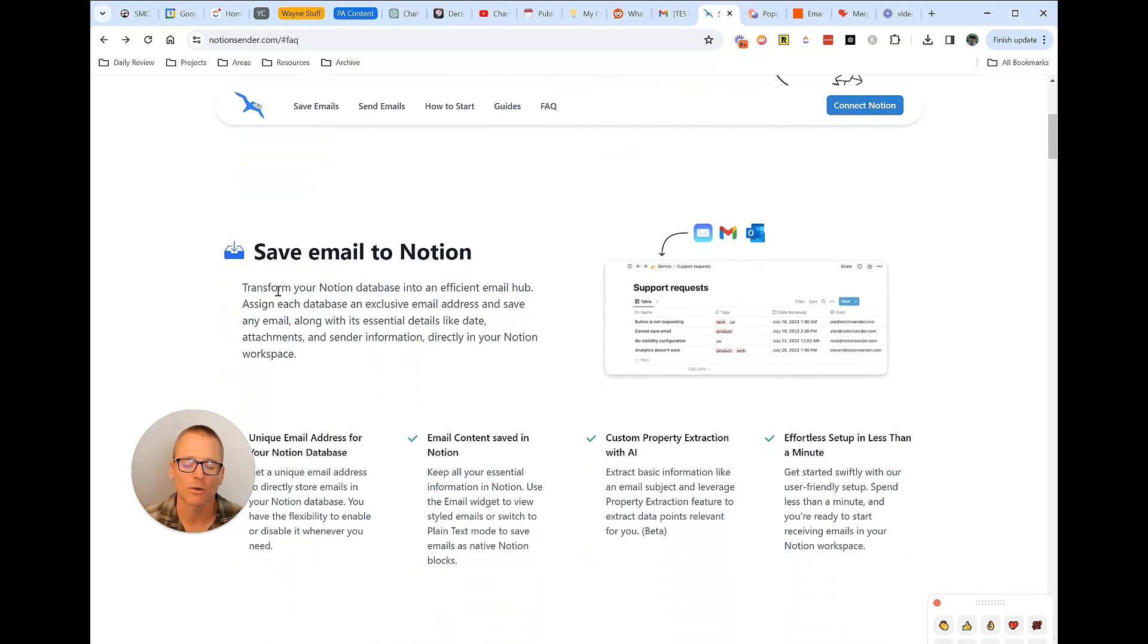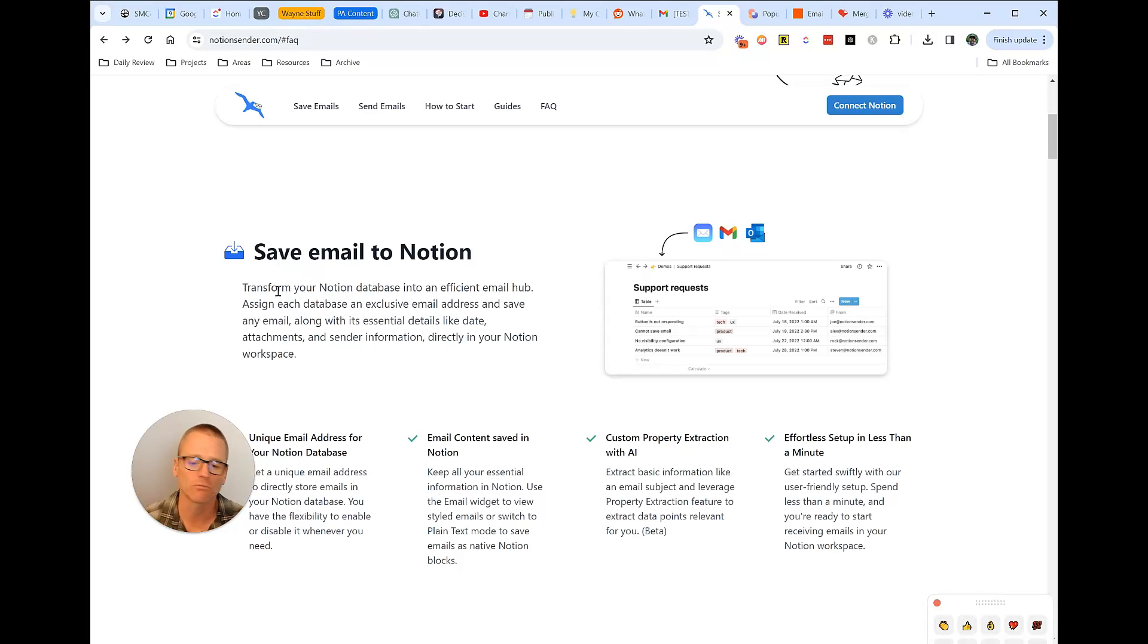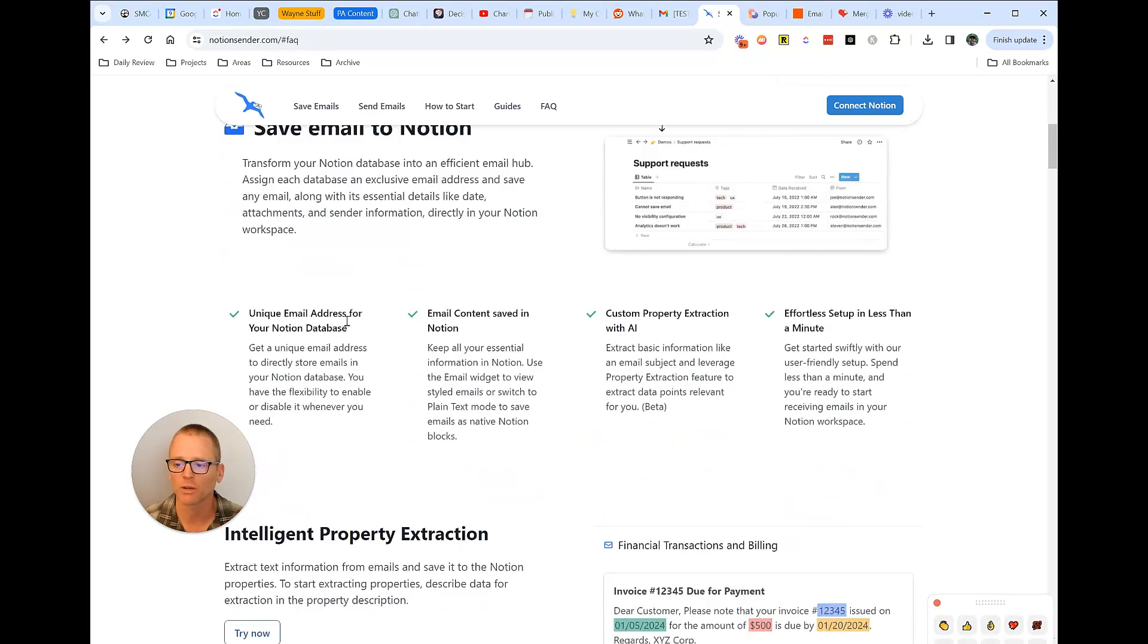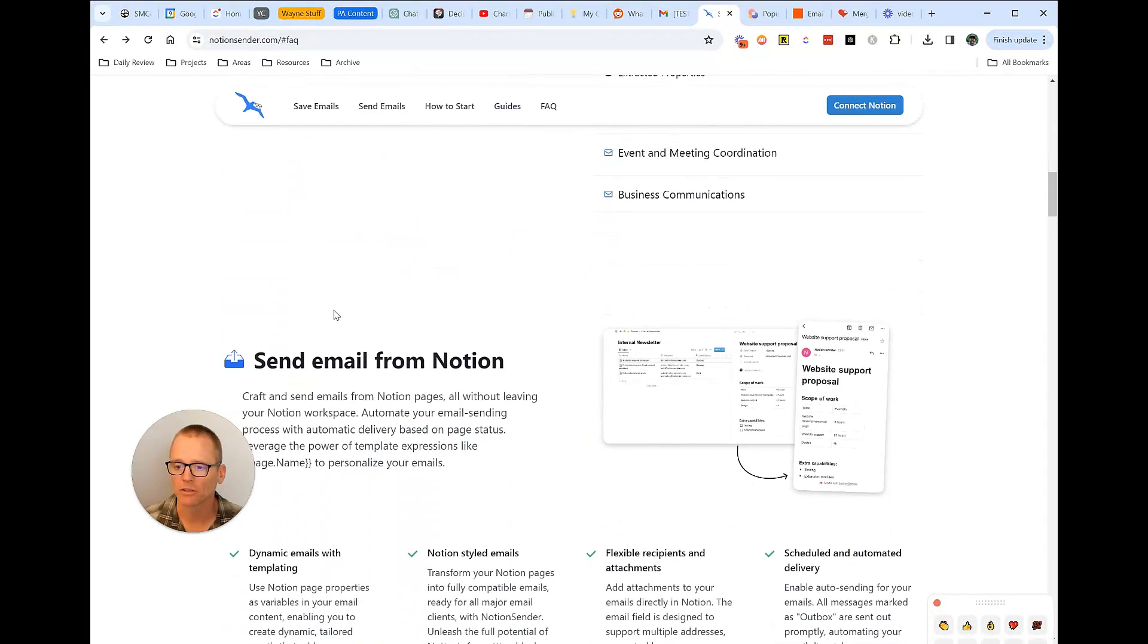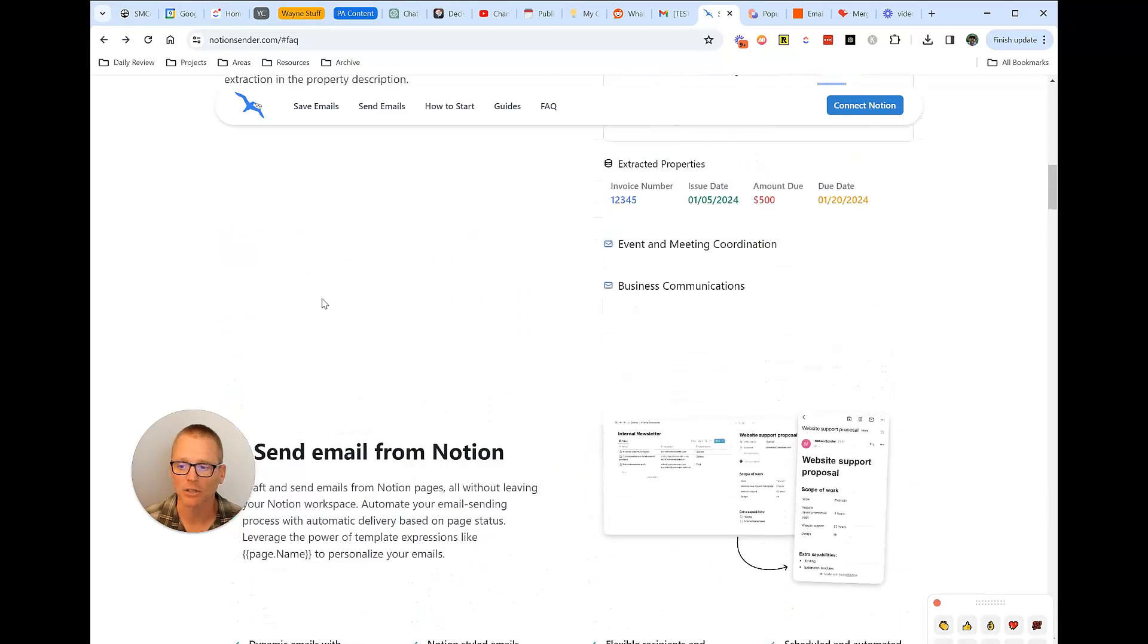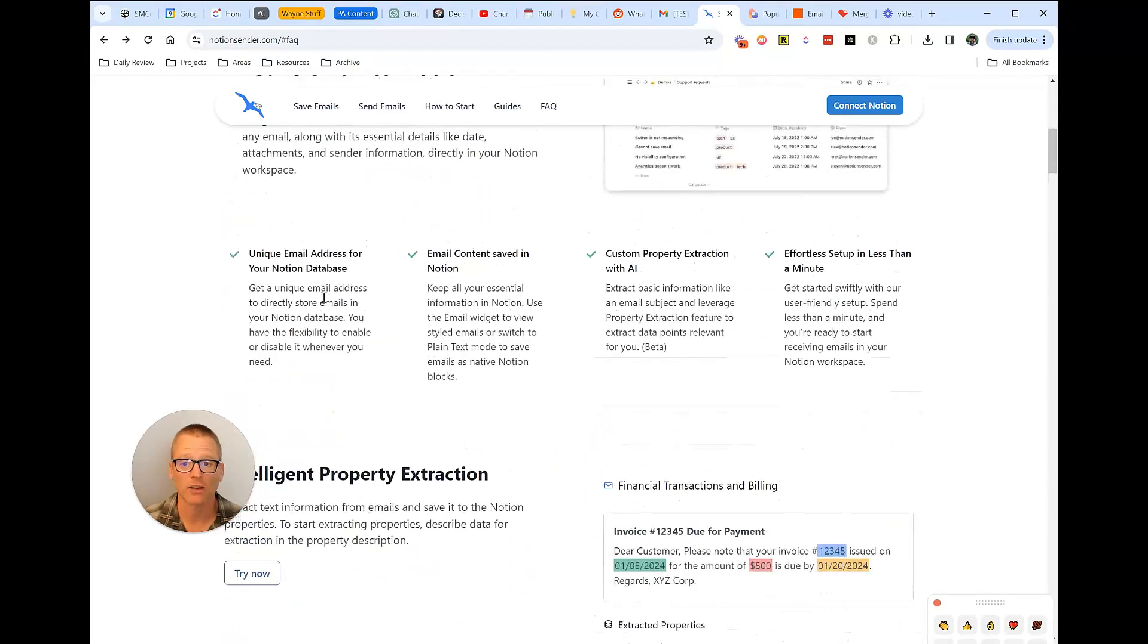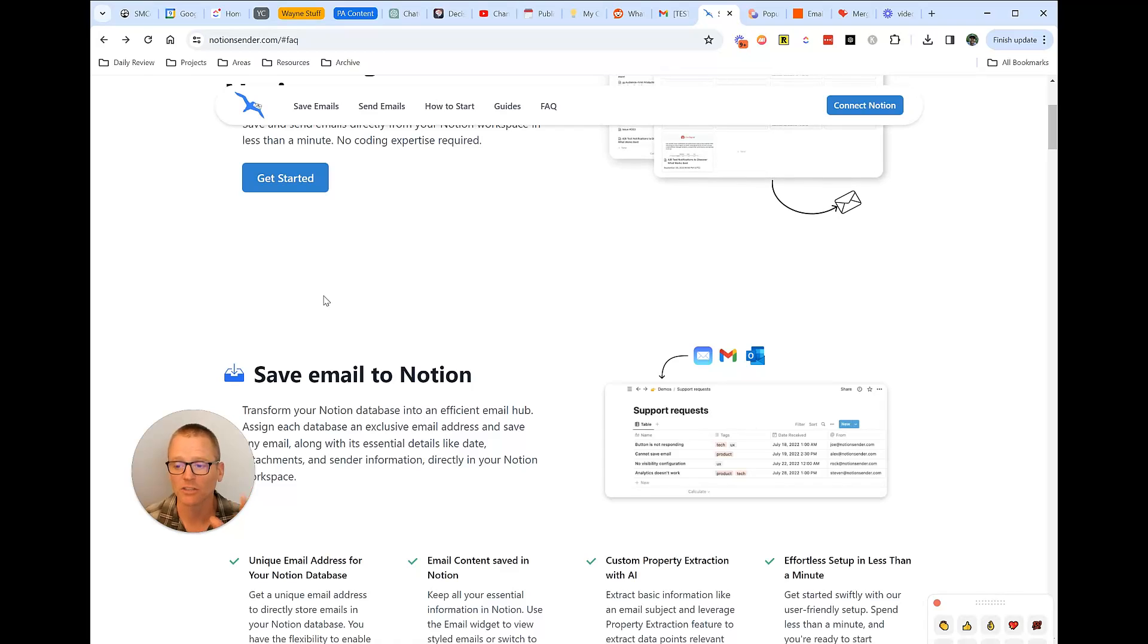You can use it to transform your Notion database into an email hub. If you're doing really advanced project management in Notion, this might be for you. Not really what I needed it for, but it looks like a well-developed tool. I've seen a lot of people mentioning it, so something to check out if you're looking to move information into and out of Notion.